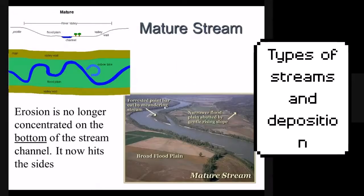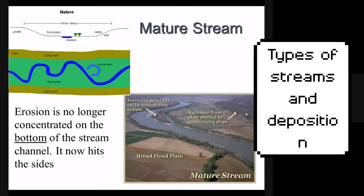A mature stream has a wider valley than a young stream. They may also have oxbow lakes and will definitely have a floodplain. On the sides of the floodplain it is flanked by steeper sides that constrain the river to a particular area. Mature streams no longer erode downward — they now erode side to side, widening their floodplain as they erode.